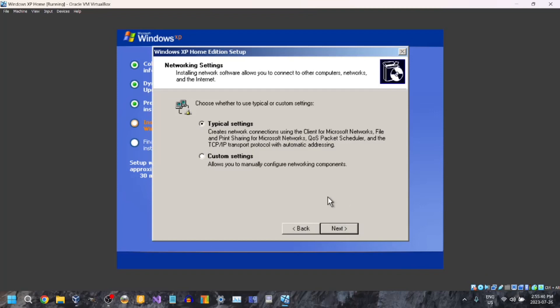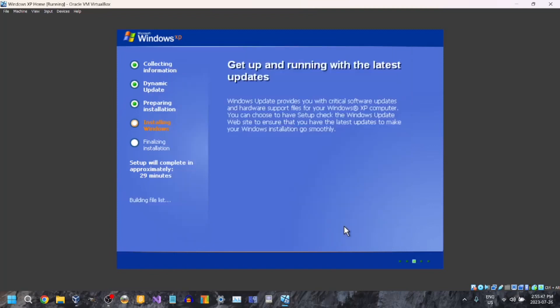Oh yeah, I forgot about this networking settings screen. Once this appears, just click 'Typical settings,' then click Next. Now just wait.